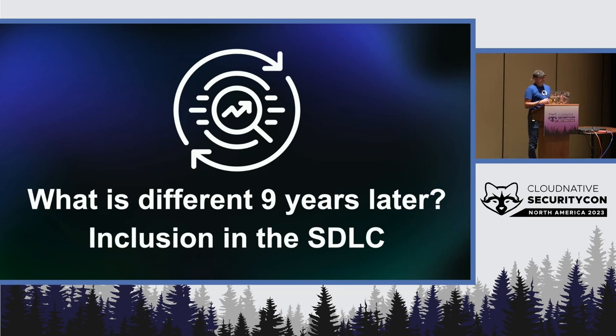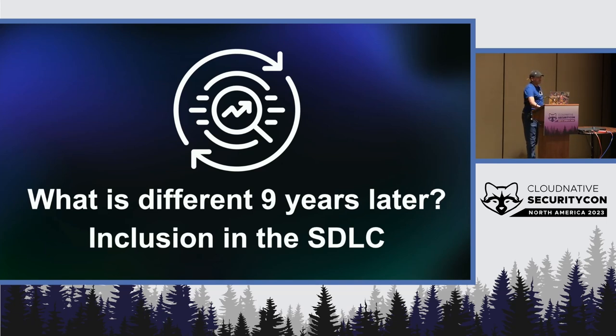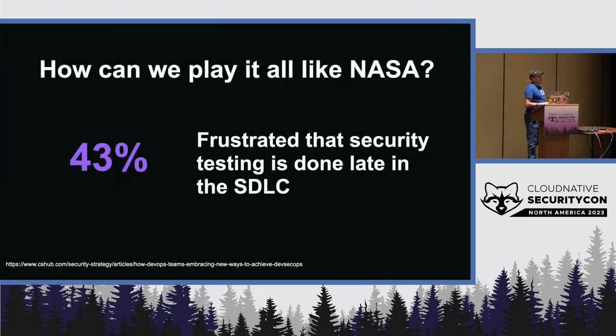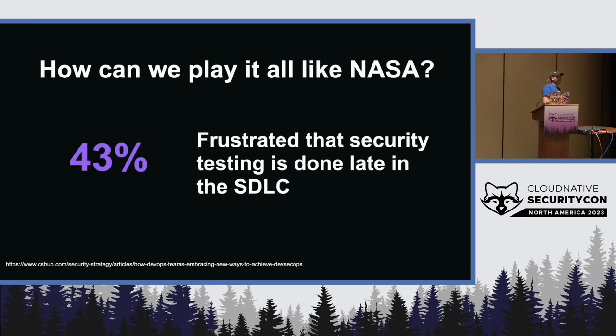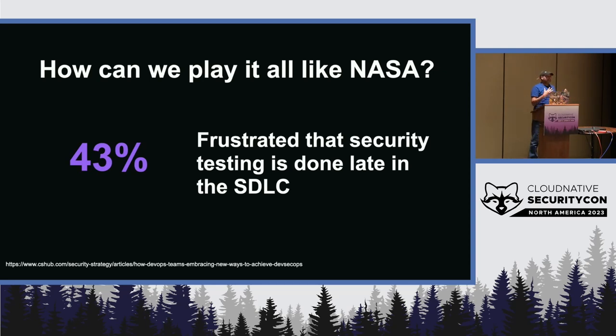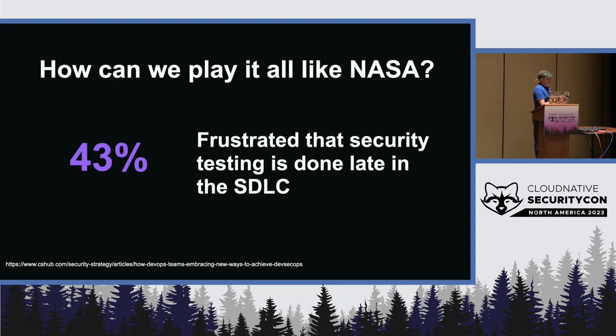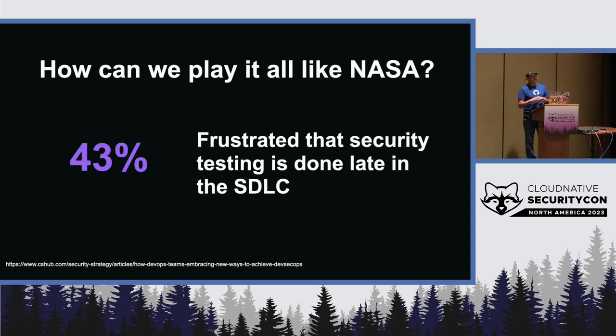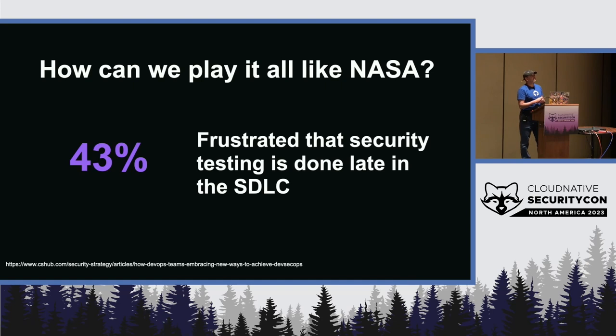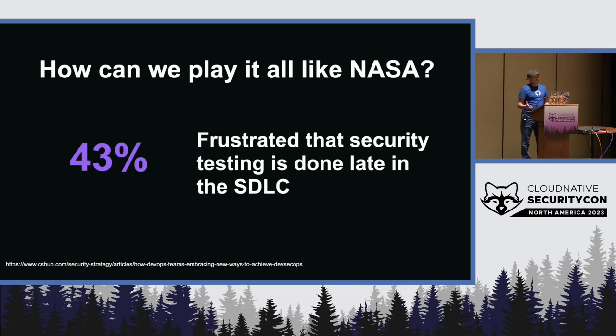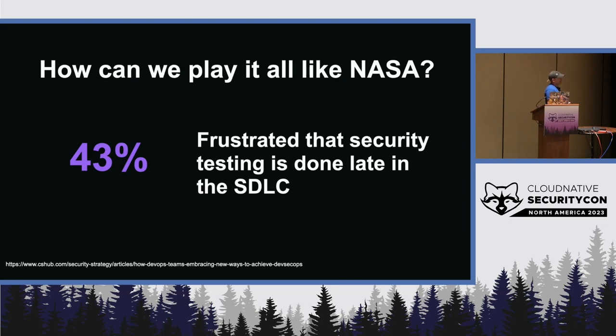And, well, as much as we would all love to follow NASA's example, and shift left security to include all of that into the development lifecycle, some companies, some organizations, struggle with that, apparently. In a recent survey about the state of DevSecOps, 43% of respondents said that they were frustrated that security testing was done late in the software development lifecycle.